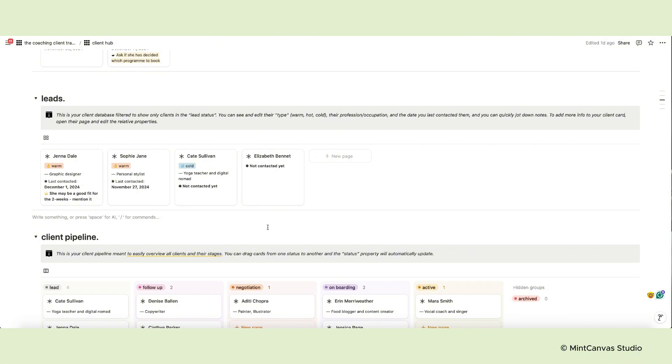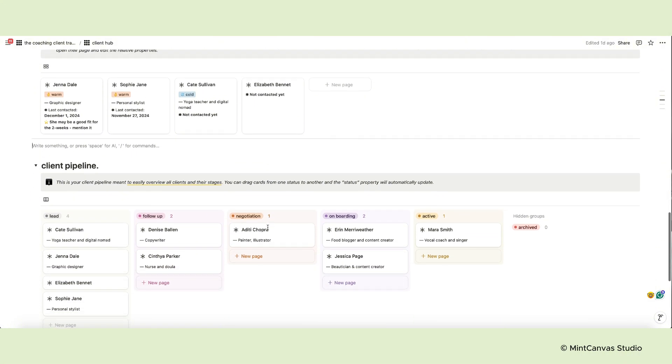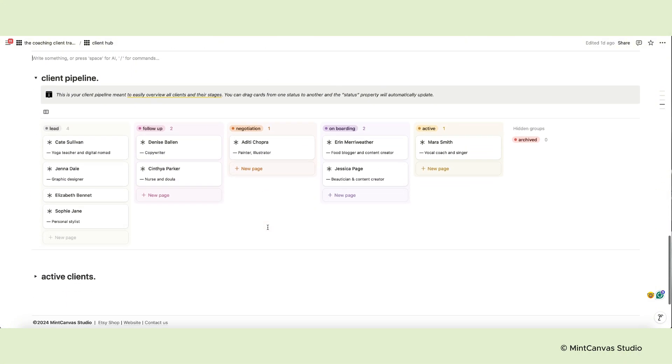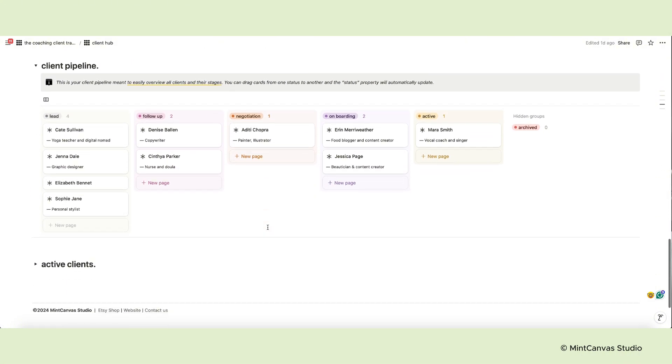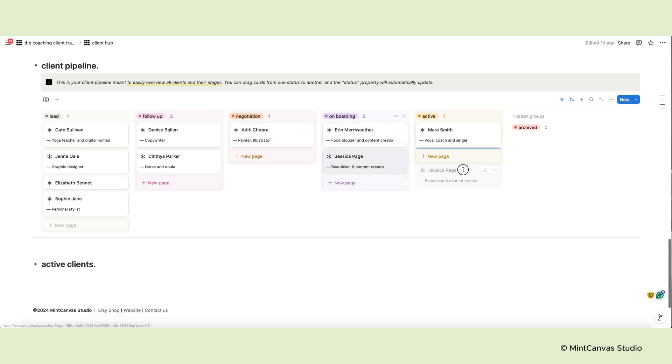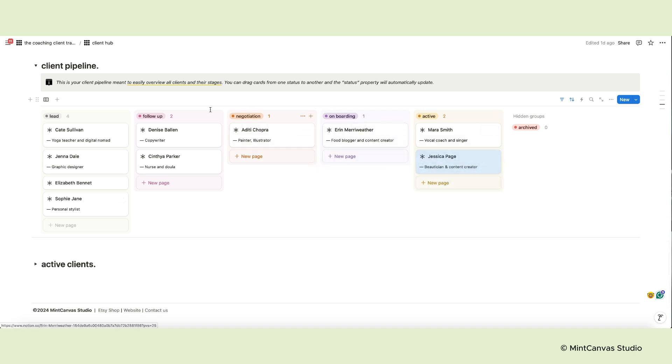You then have your client pipeline to easily view all clients and their stages. You can drag cards from one column to another to update the status property.